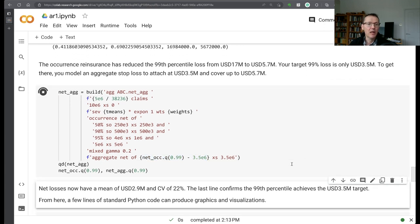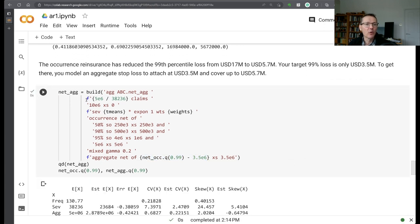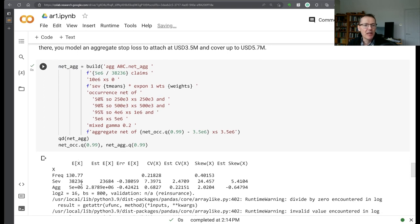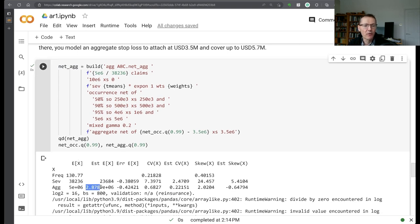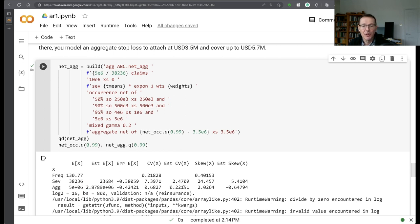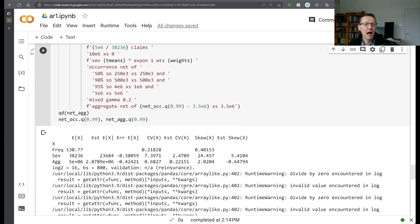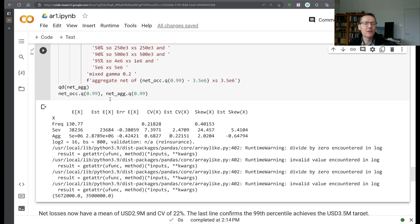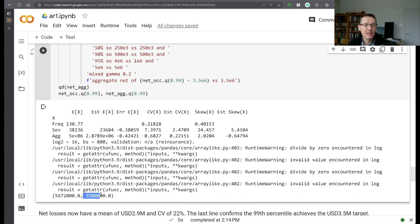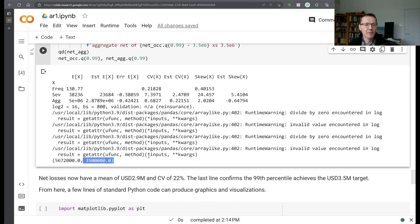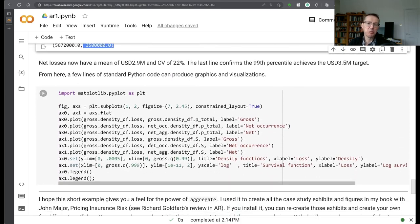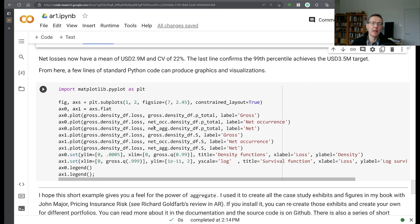Okay, so we can build that. We'll call that object the net aggregate. And then you see here, we do the validation. Now we've lowered our loss here down to 2.8 million. We've lowered our CV from 30 odd percent down to 22 percent. So continuing reduction in the volatility. And in terms of the PMLs, our 99th percentile PML has indeed been bought down here to 3.5 million.